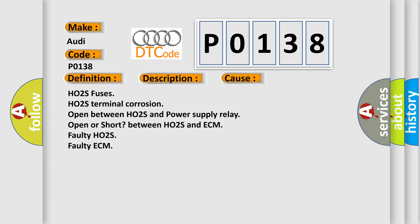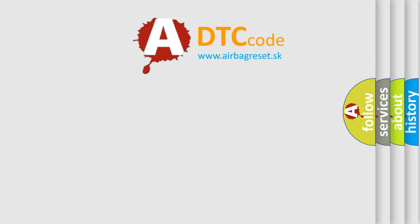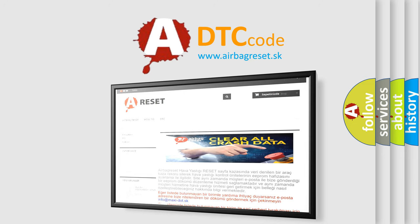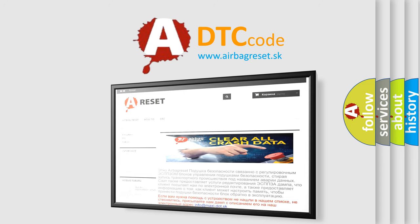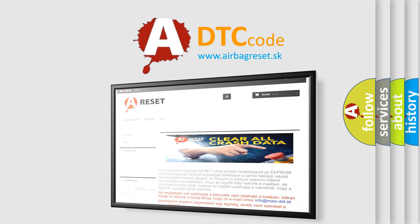The Airbag Reset website aims to provide information in 52 languages. Thank you for your attention and stay tuned for the next video.